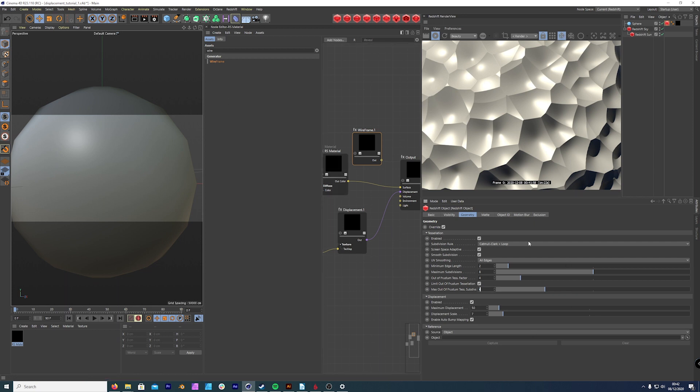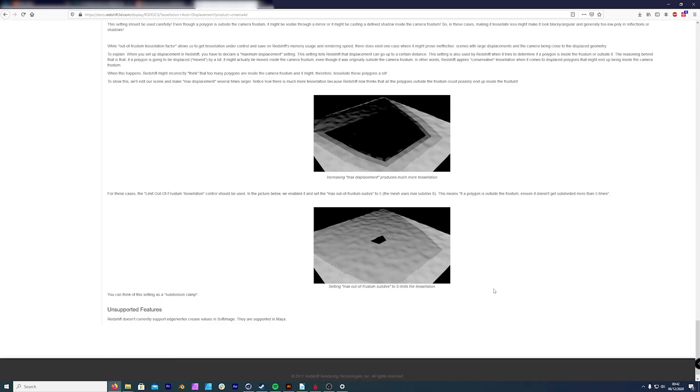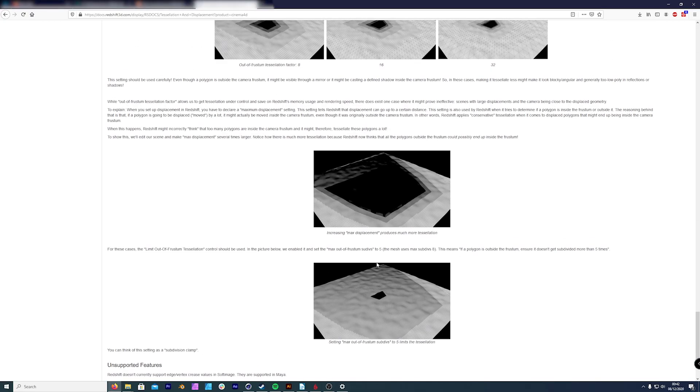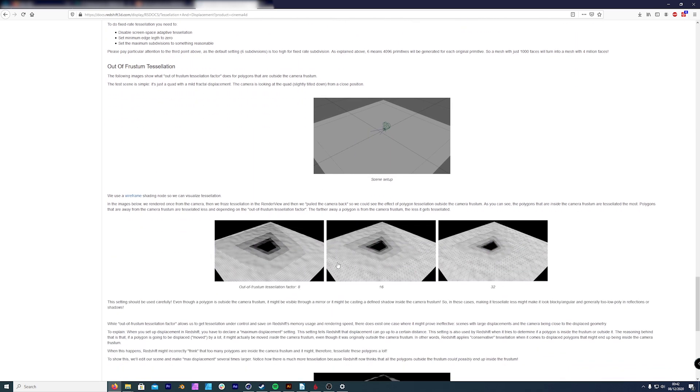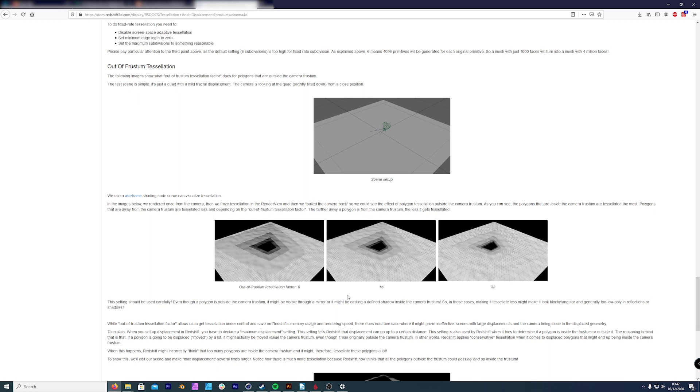In regards to the limit frustum, a visual representation, I'll just have it up here, is out of frustum tessellation. It's in the Redshift doc. Anyone can go on and look at these documents. So if your camera view is here, it's going to limit the tessellation in these outside areas just so the render engine isn't just smoothing and subdividing the whole mesh. It's only subdividing what's in the camera view.